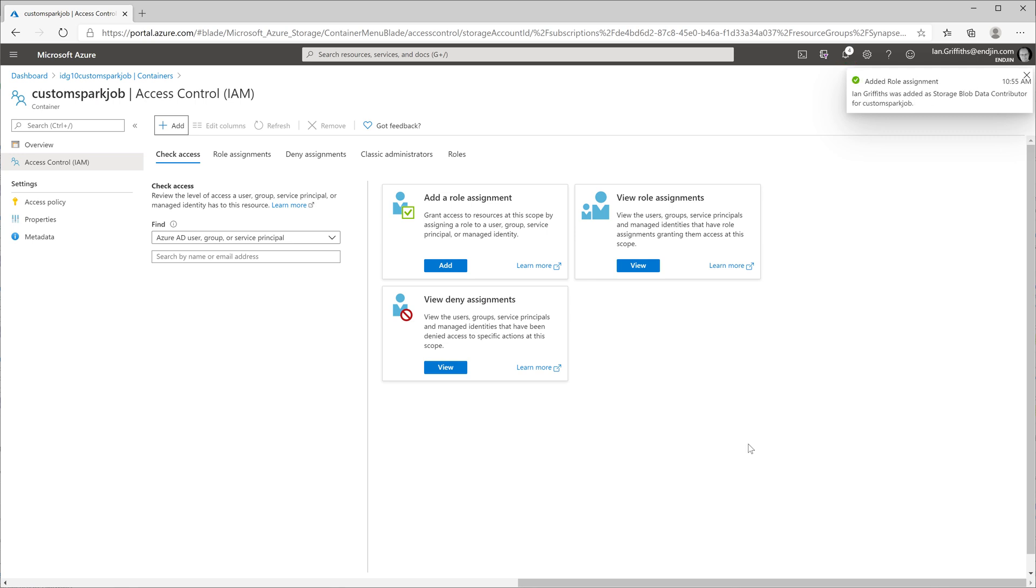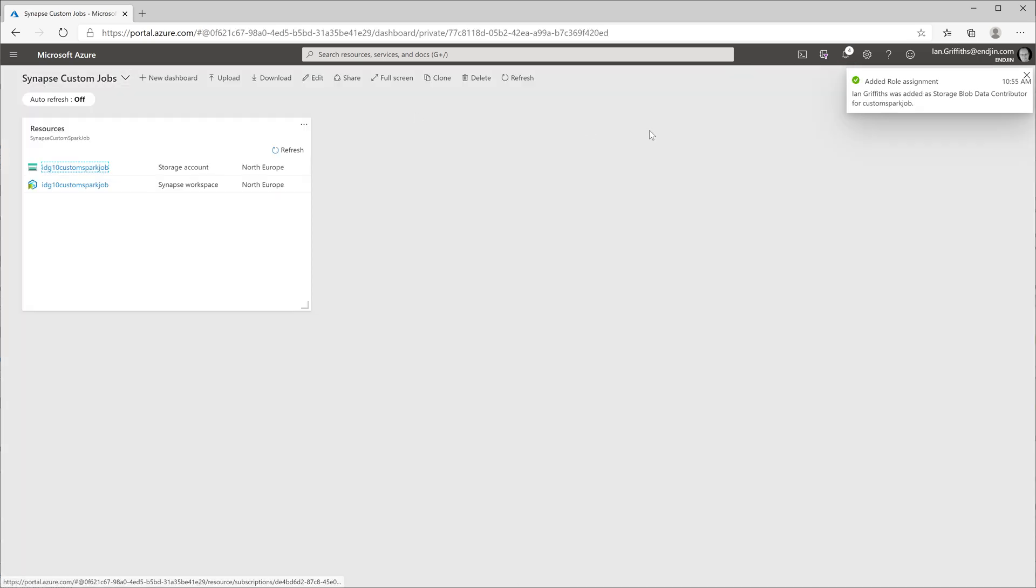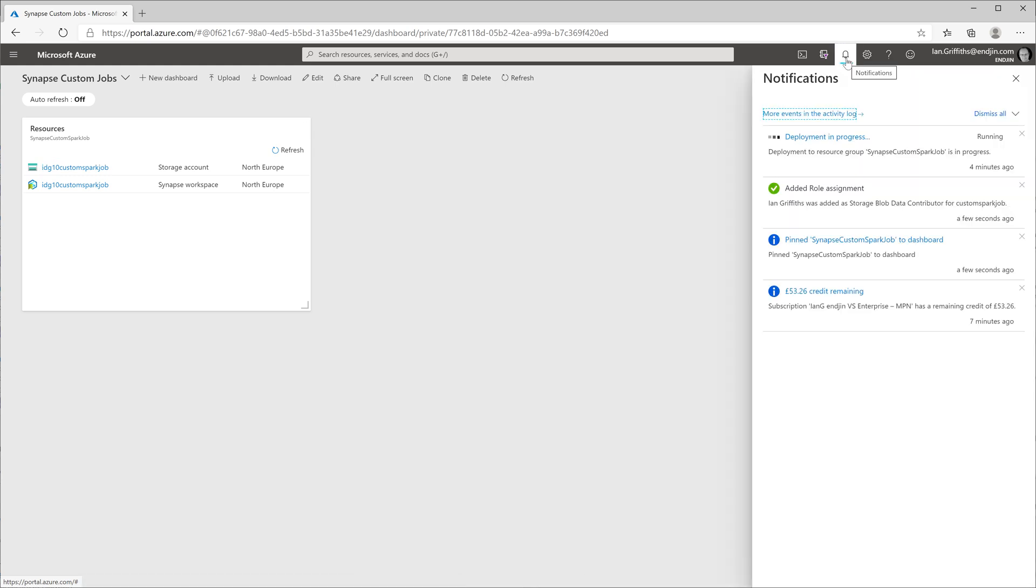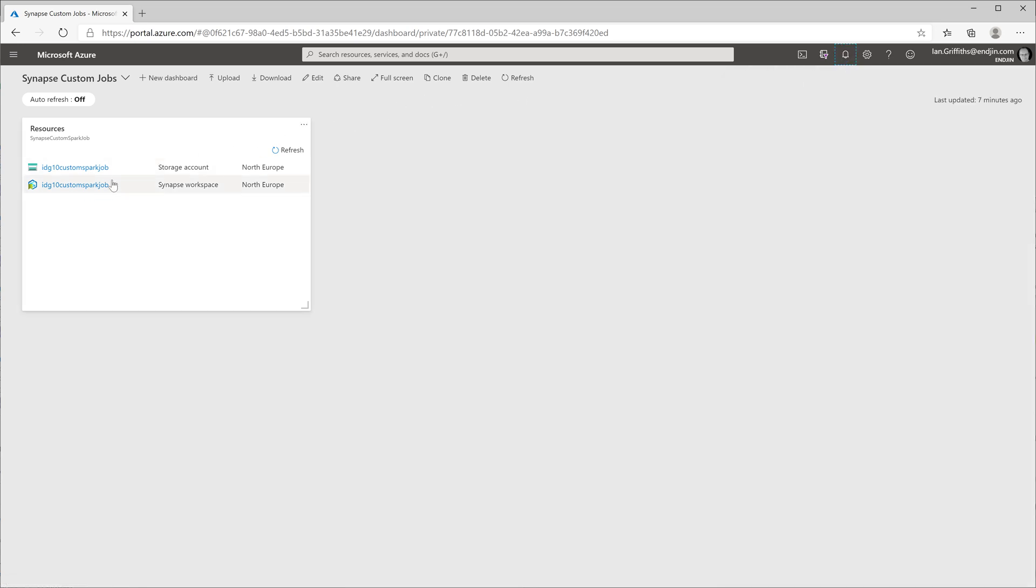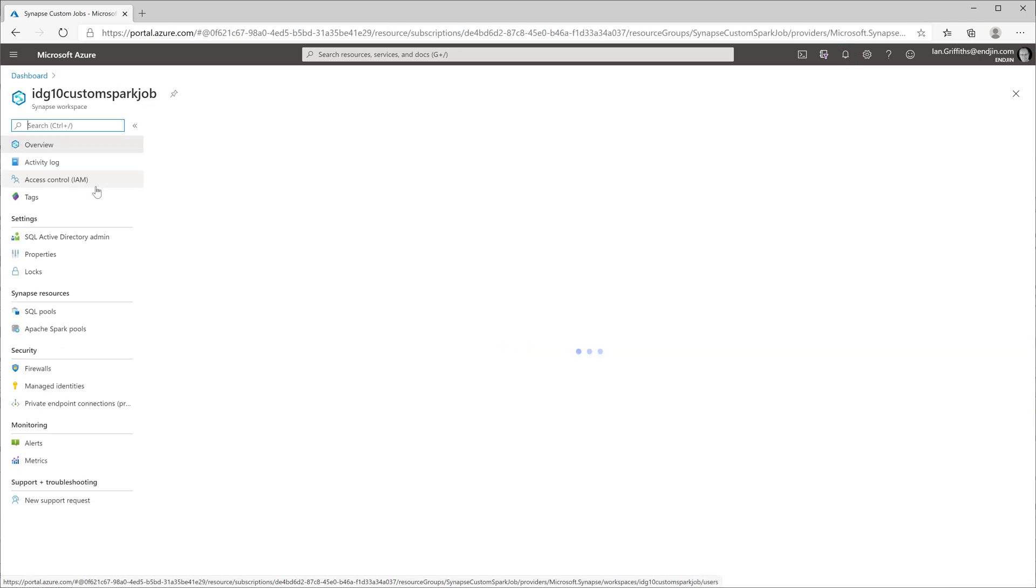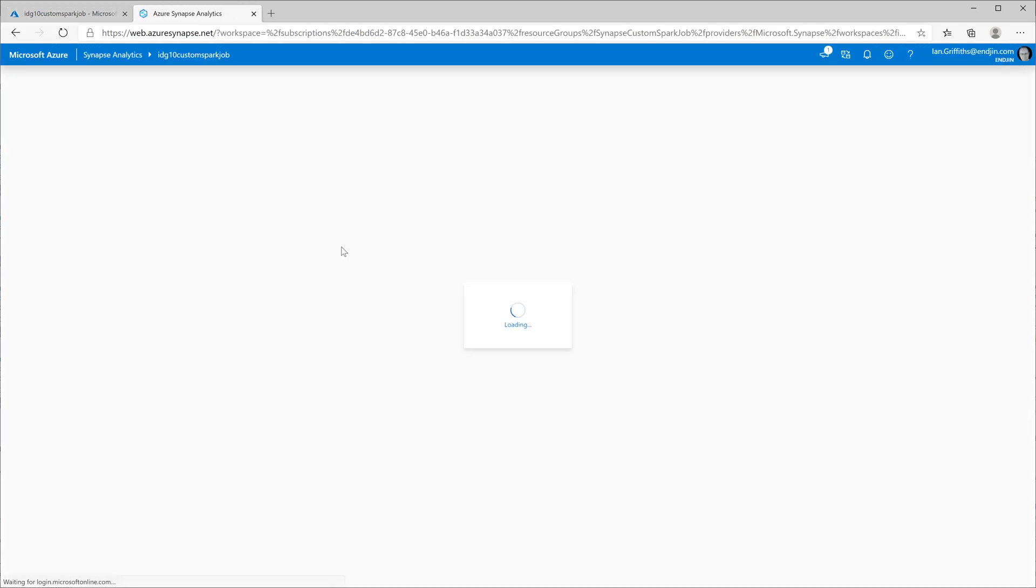So that's now done. Now all we need to do is use the magic of video editing to make the creation of the workspace happen a little bit faster. And there it is. So now my workspace is ready. I can open it up in the Azure portal, and if I click on this workspace web URL link, that will open the workspace for me.